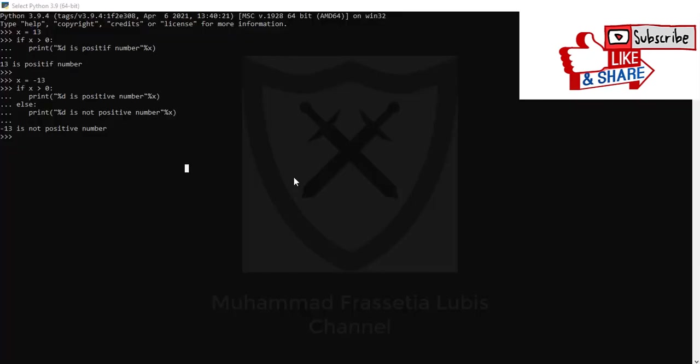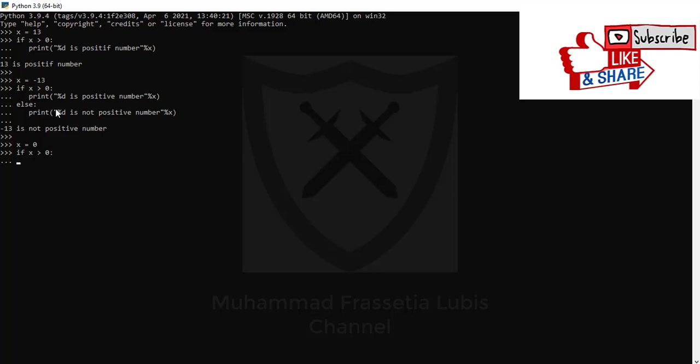An example of using if with three cases you can see in the code below. I will type x equals 0, if x is larger than zero, space, print. You can see step by step in my screen so you can just follow step by step.